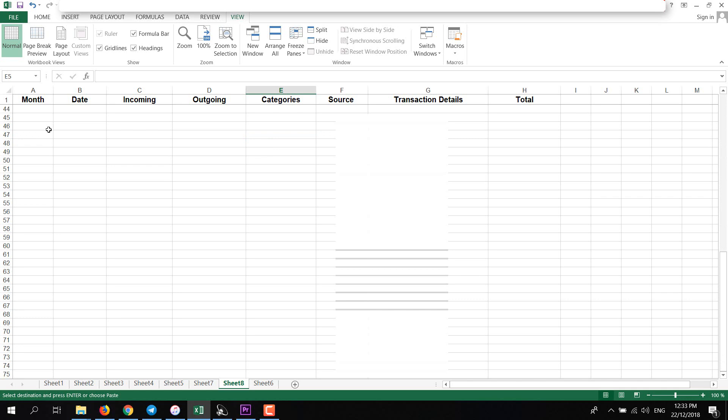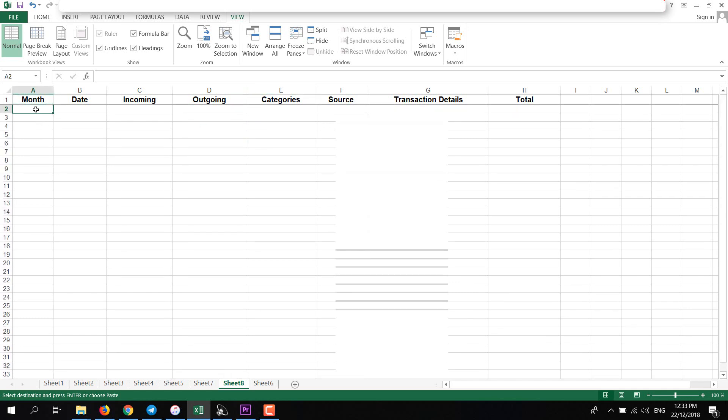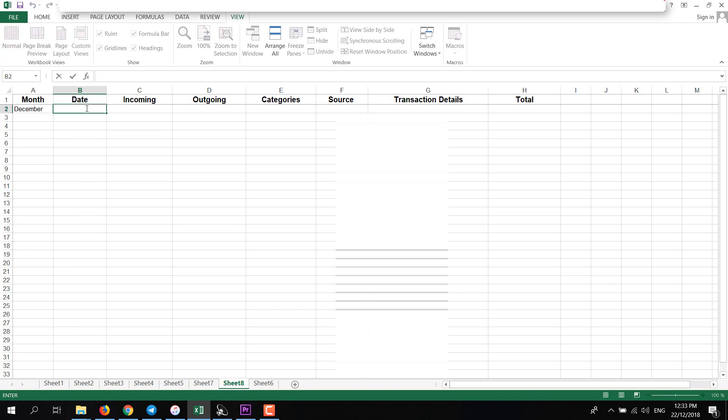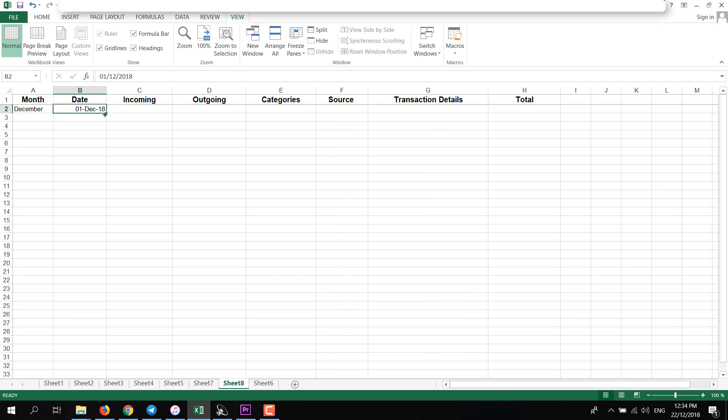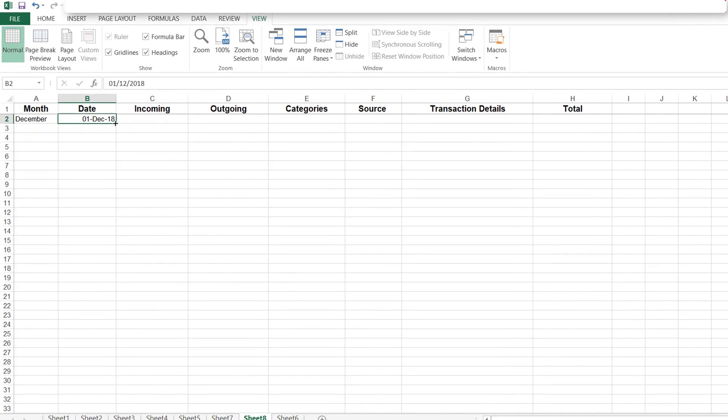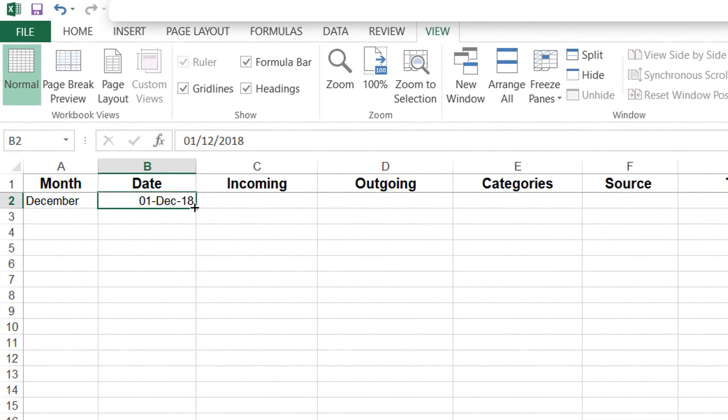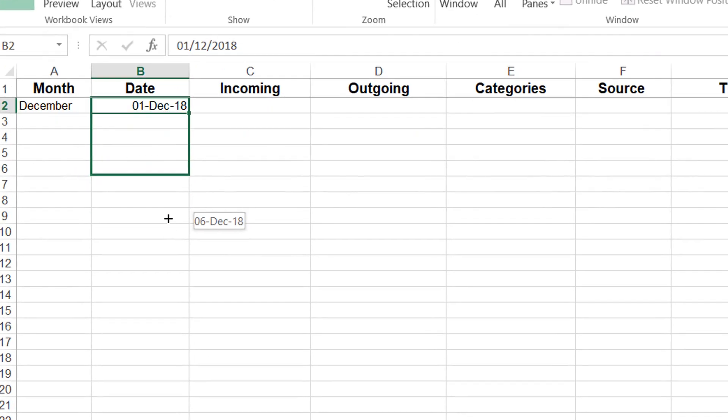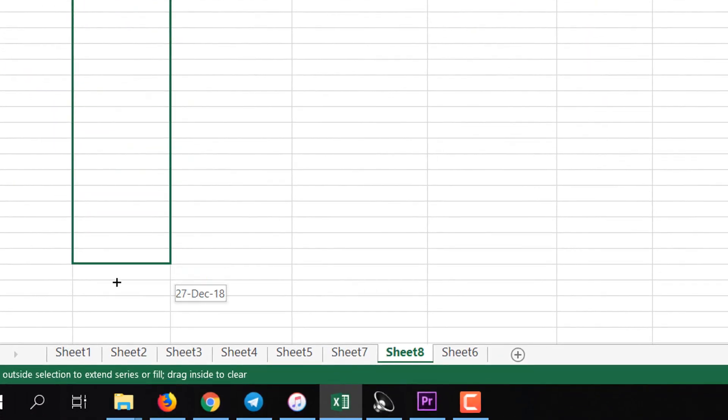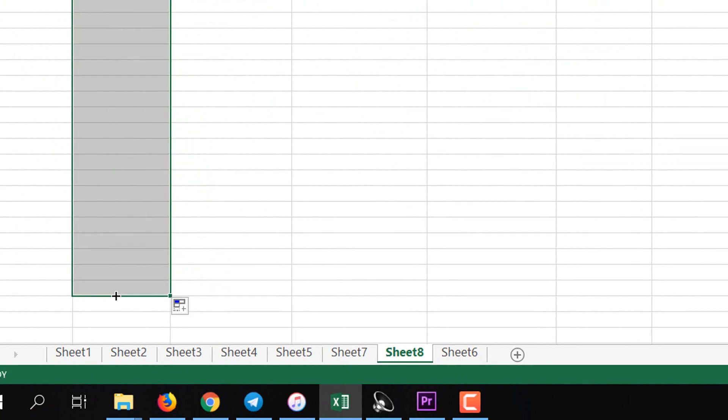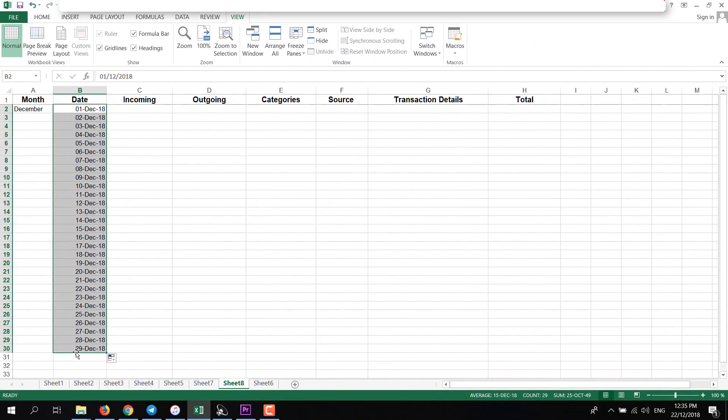Now let's add some fake data here. But first I'll add Month here. This is December and then I'll add Date here. For other values, there is a simple solution. If you go to this edge, you'll see this black cross. Just left click and keep pressing left click and drag this value down, and you will see all the dates here.